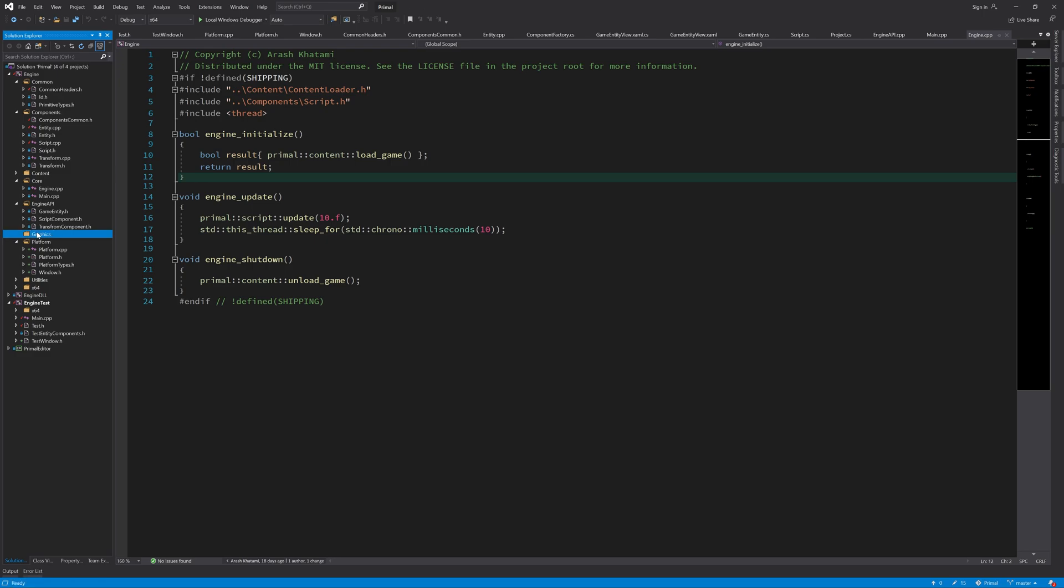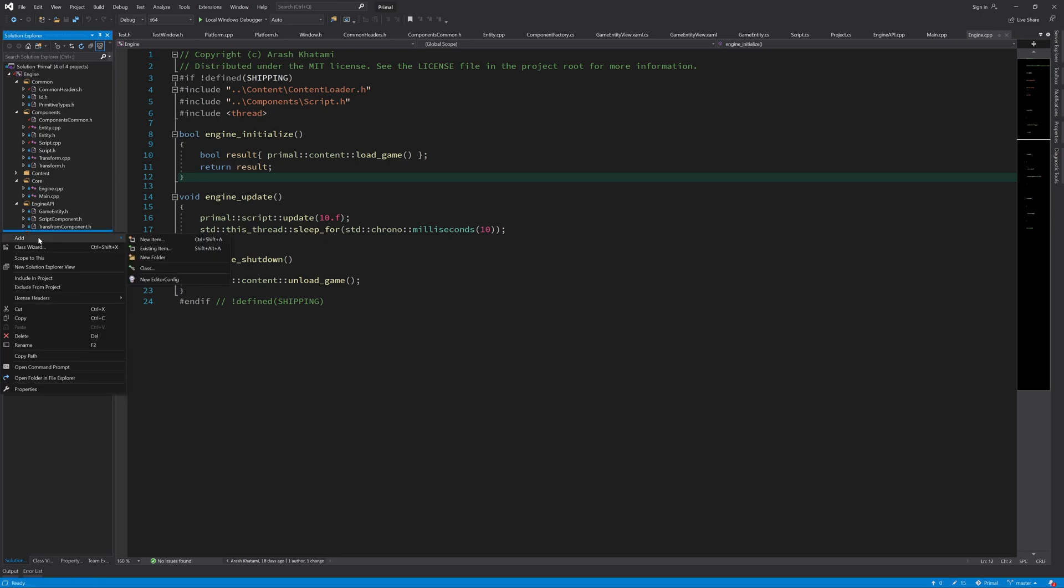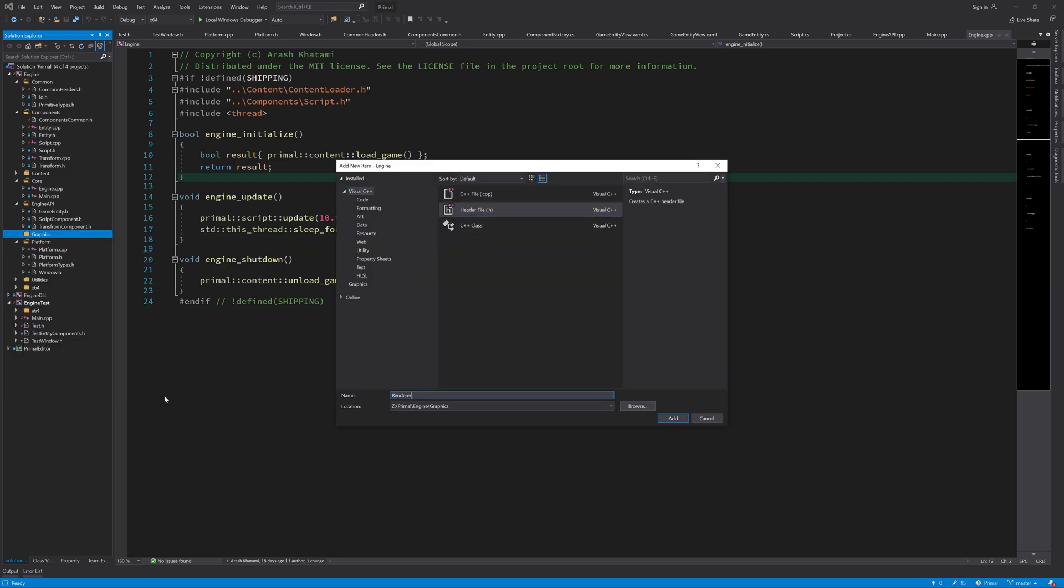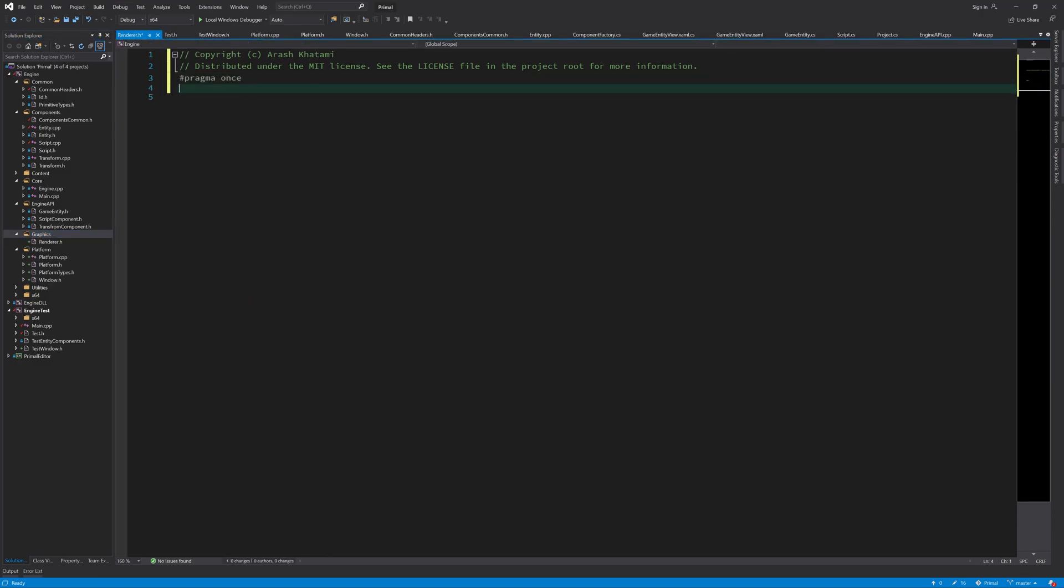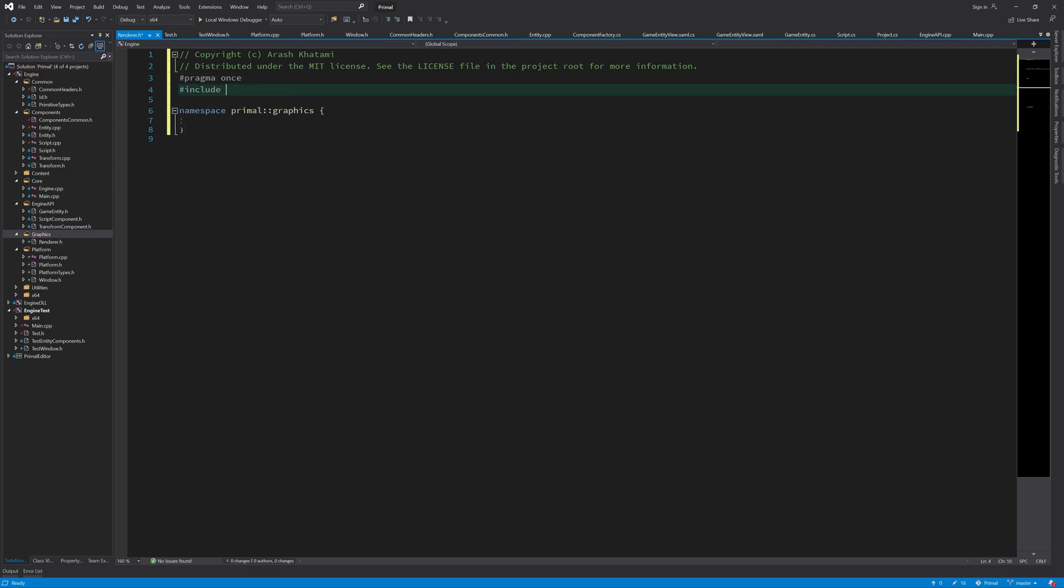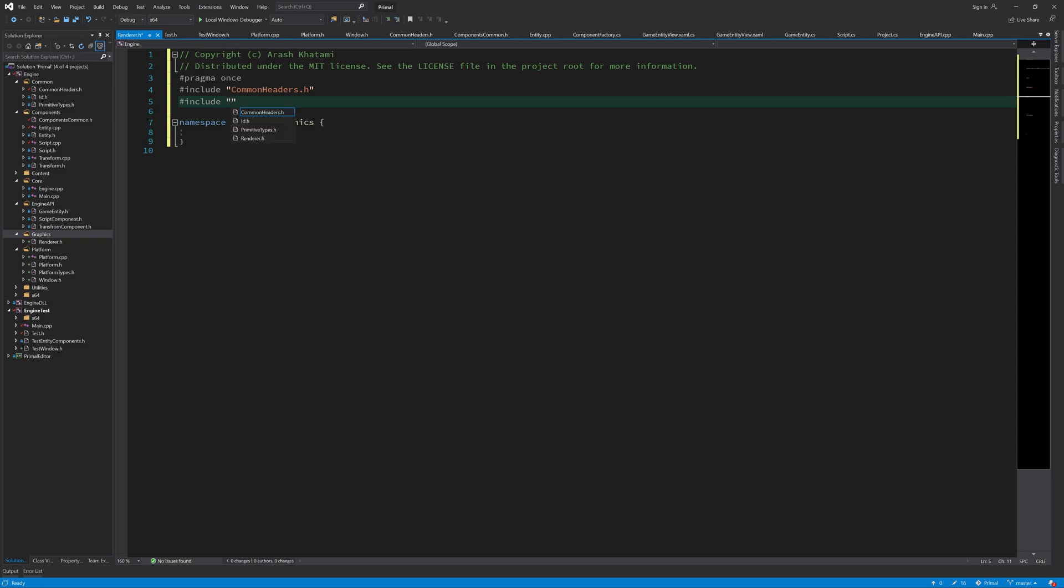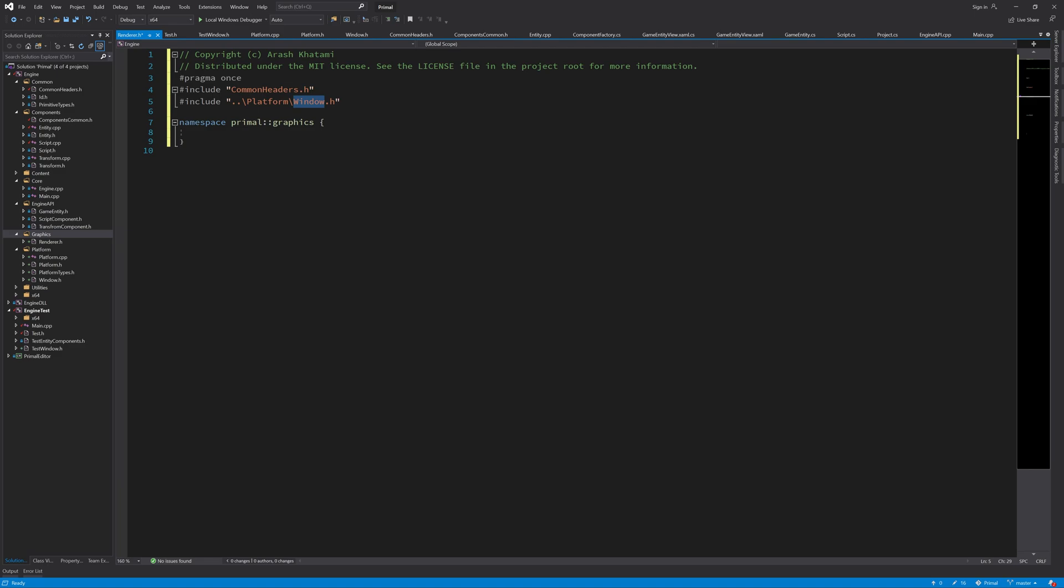This high level renderer doesn't care about any graphics API. We'll use specific graphics APIs in the low level renderer that we'll be using with the high level renderer. Here we just define the interface of the renderer. We include this window which is also platform independent, so this renderer doesn't know anything about any platform or API we're going to use. Here I'm going to define a class - the surface class.